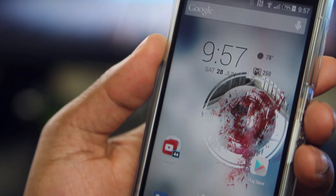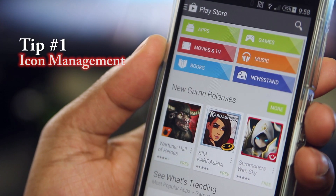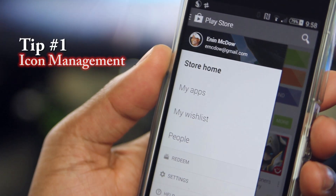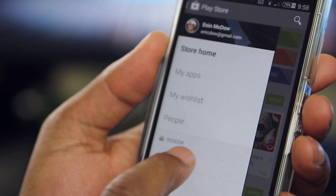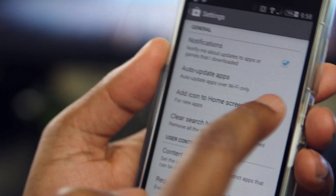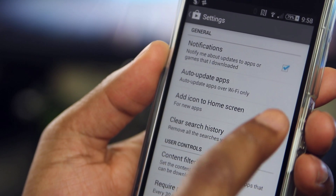Hey guys, Eenan here from UDroid Mania, and first up we have Icon Management. From the Play Store menu, tap Settings, and under General, uncheck Add Icons to Home Screen.